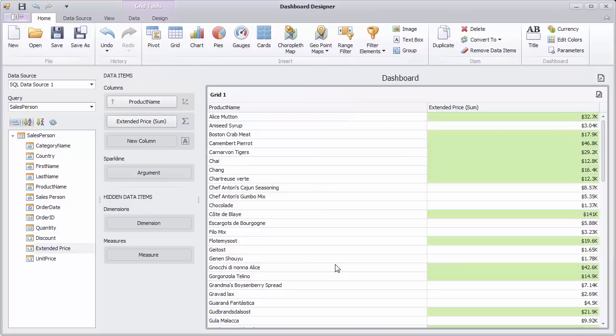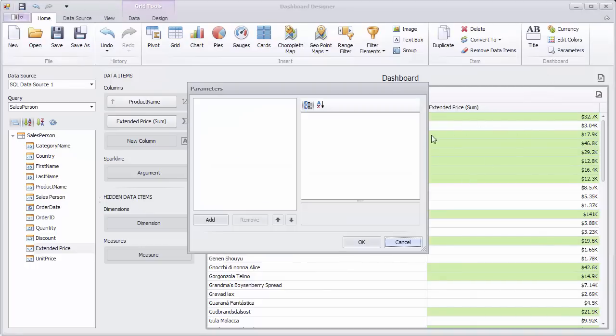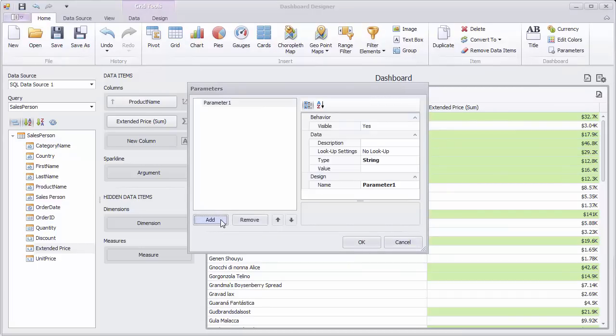If you want to change the condition dynamically, you can use a dashboard parameter. Click the Parameters button on the Home ribbon tab and click Add.